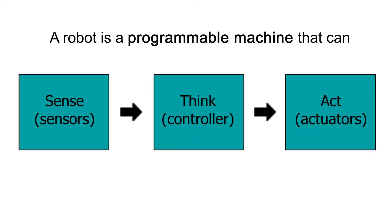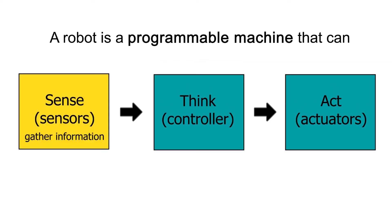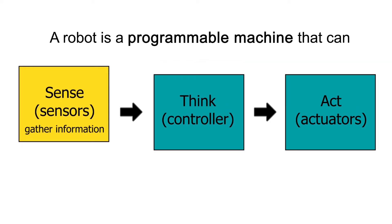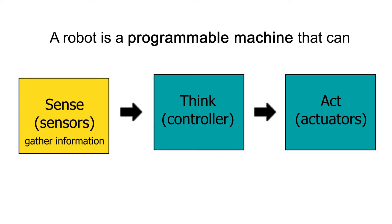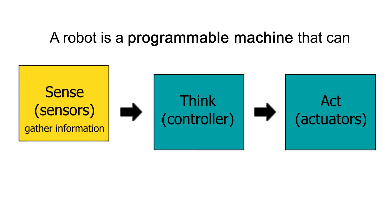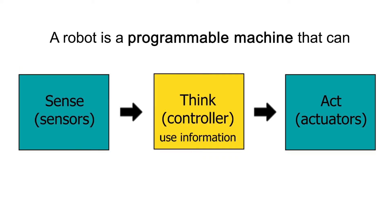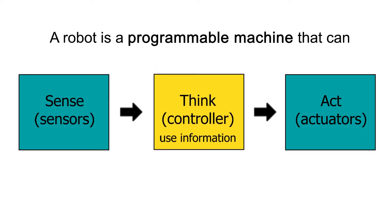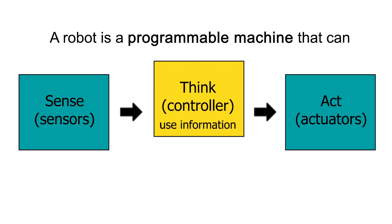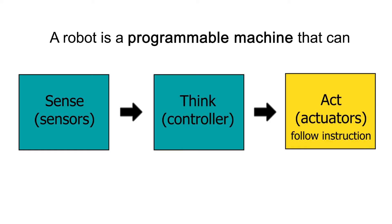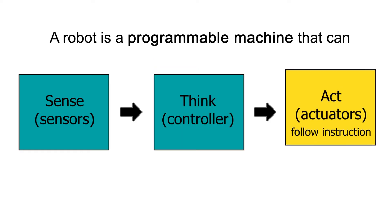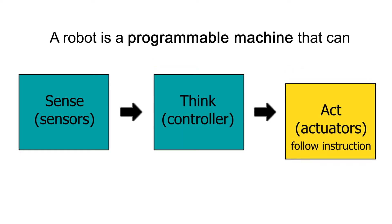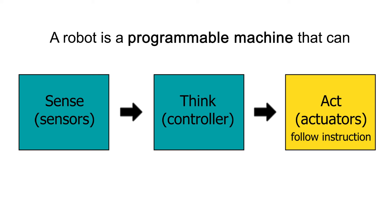Or in other words, a robot is a programmable machine that can sense, think and act to achieve a goal. It has sensors to receive inputs from its environment, a controller to process that information and make decisions, and actuators to carry out instructions.